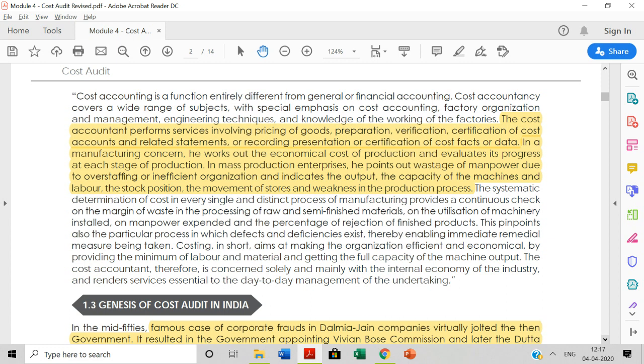In mass production, he points out the wastage of manpower due to overstaffing or inefficient organization, and indicates the output and capacity of the machines and labor, stock position, and movement of stores and weakness in the production process.